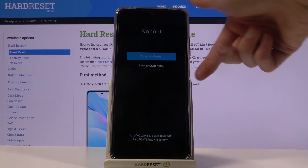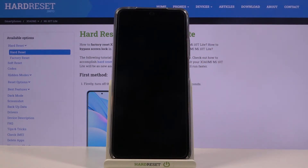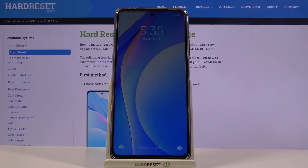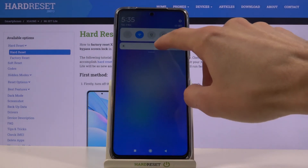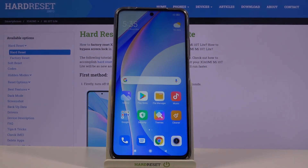I'm going to choose reboot to system. As you can see, we're now leaving the recovery mode and we're back in Android. If you found this video helpful, don't forget to hit like and subscribe — thanks for watching!